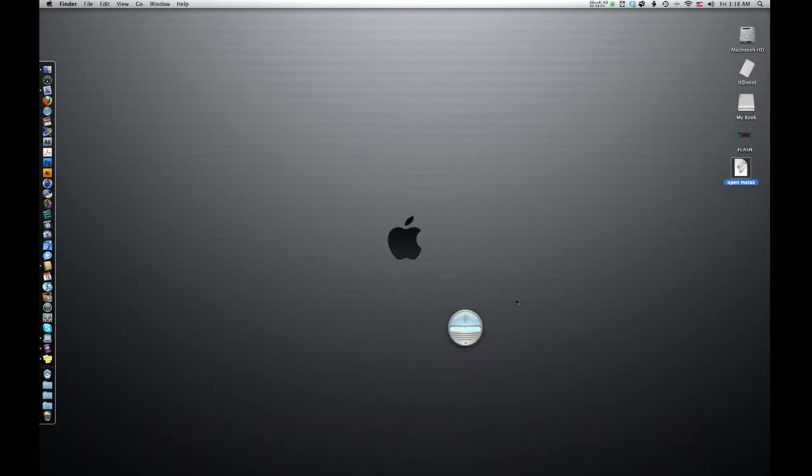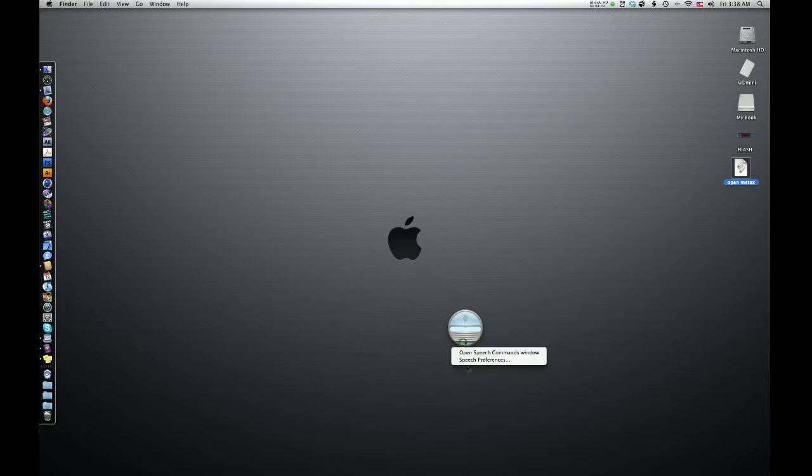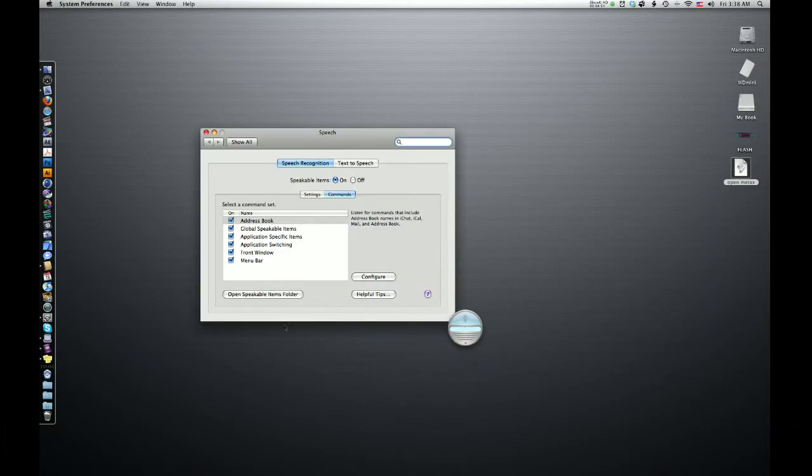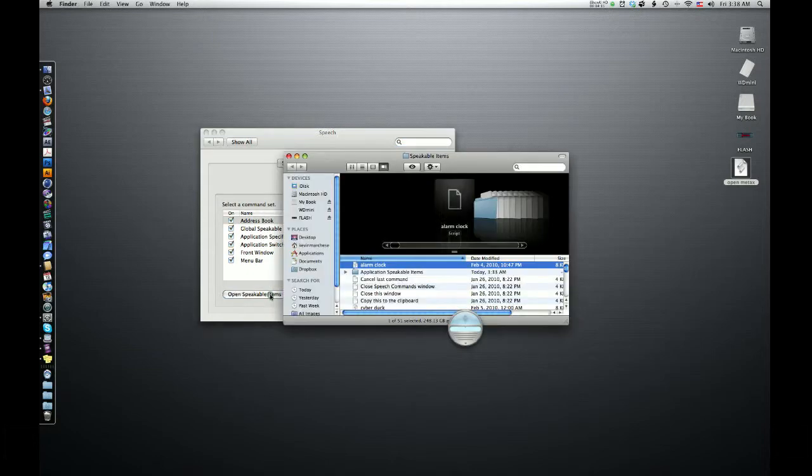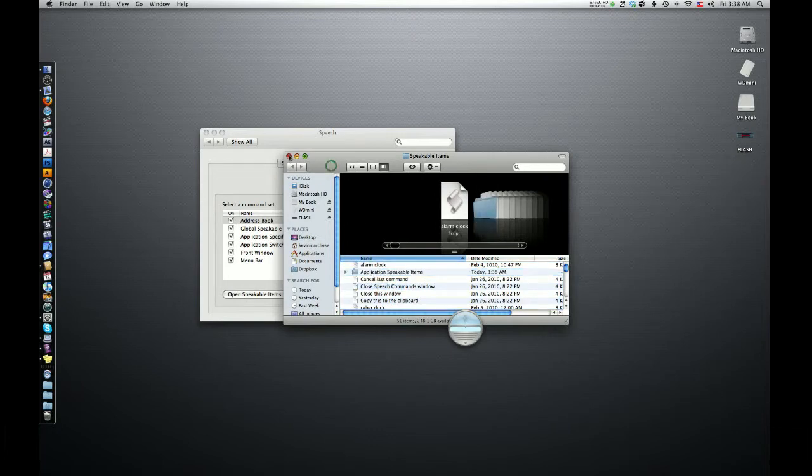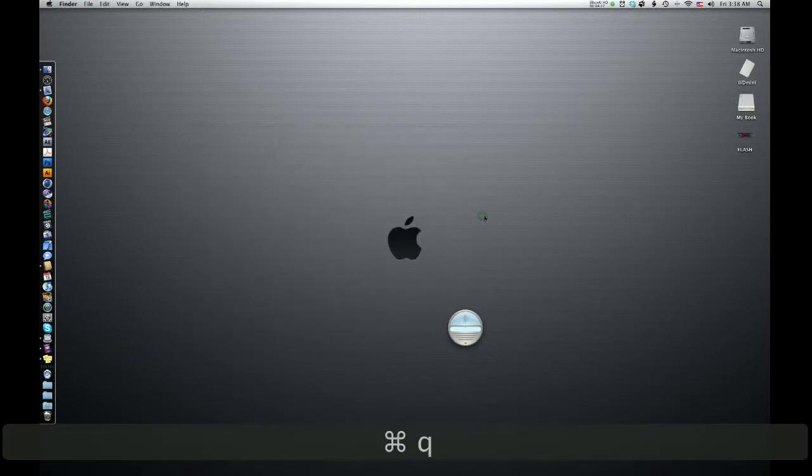So when that's done, you can go right here, Open Speech Preferences. Go to this Open Speakable Items folder. And drag this right into your application speakable items. And just close that. And close this.